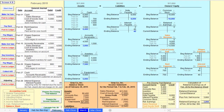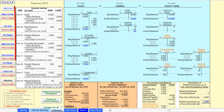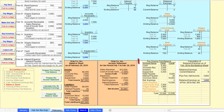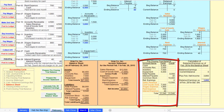Before we discuss the closing process, let's do a brief recap of Chapter 4. First, you took Gray through its February transactions. Then, at the end of the accounting period, you prepared the pre-closing trial balance. Next,